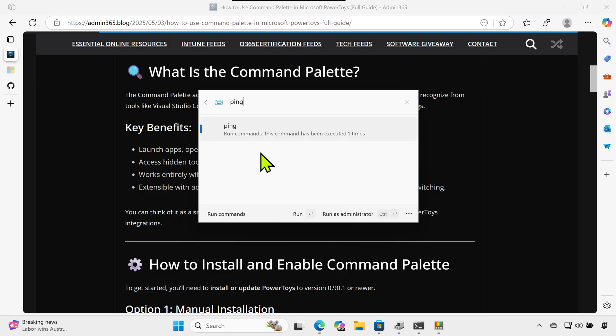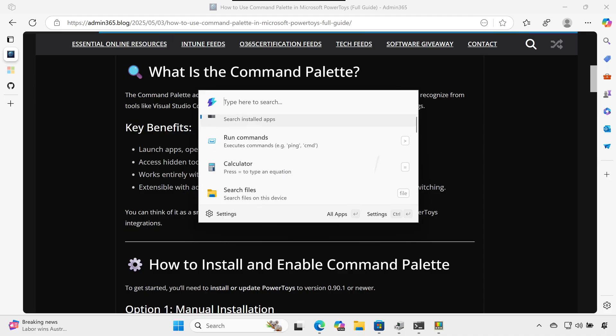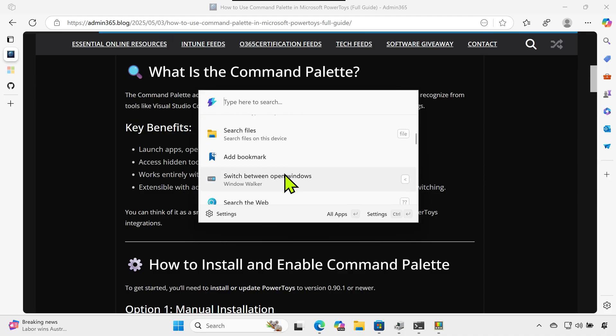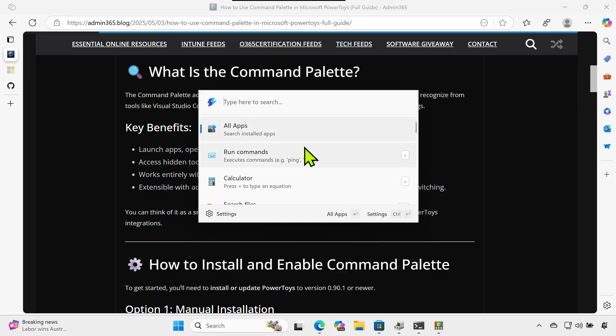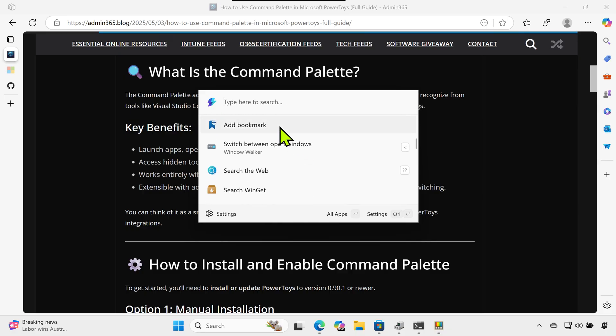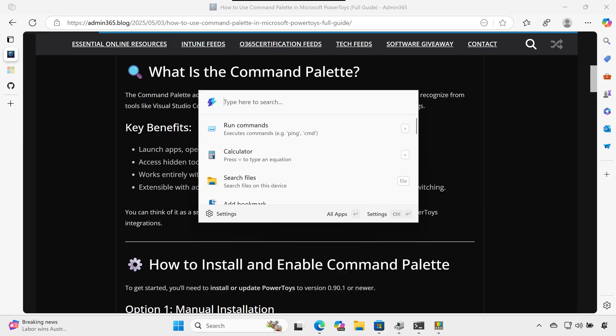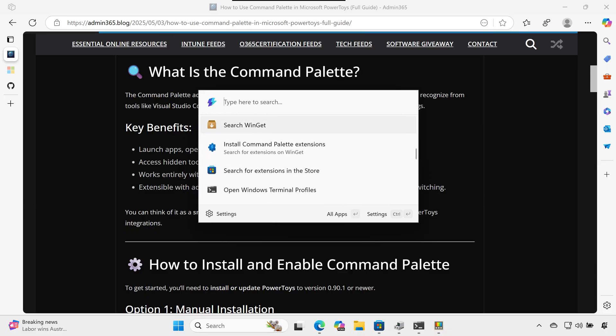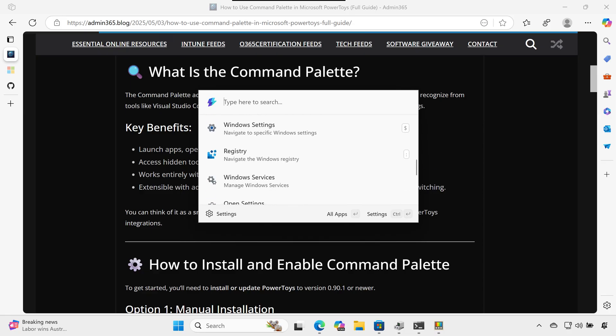Key Benefits: Launch apps, open files, and run system commands all by typing. Access hidden tools and Windows features quickly. Works entirely without a mouse. Extensible with additional features like math calculations, web search, or window switching.